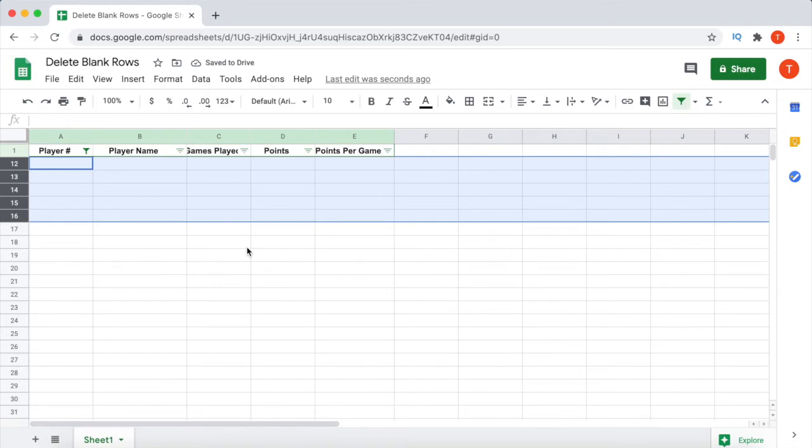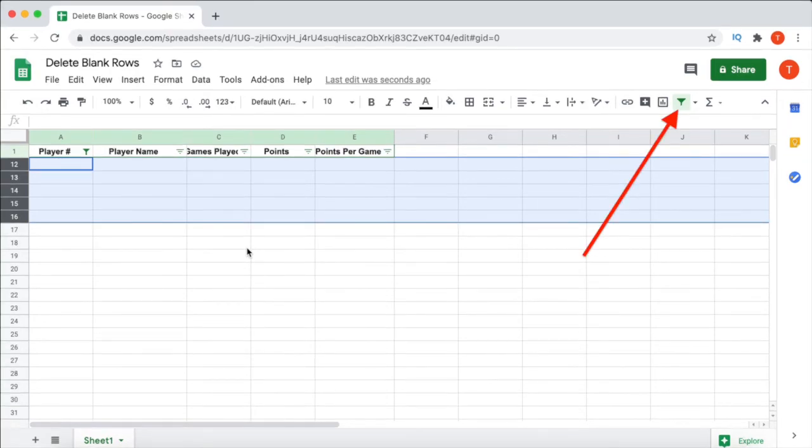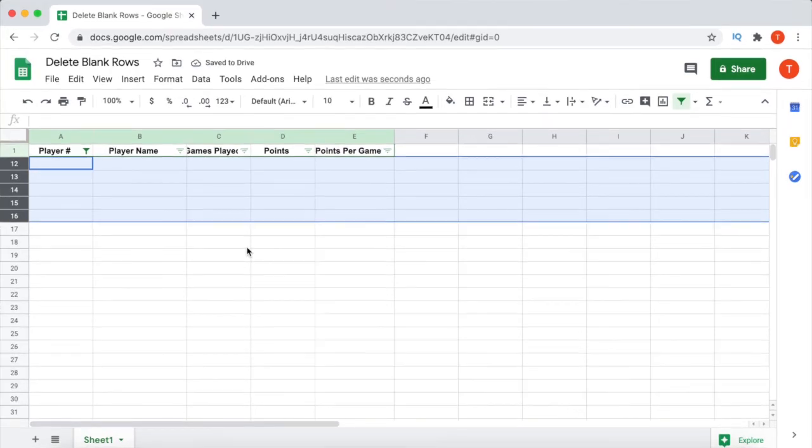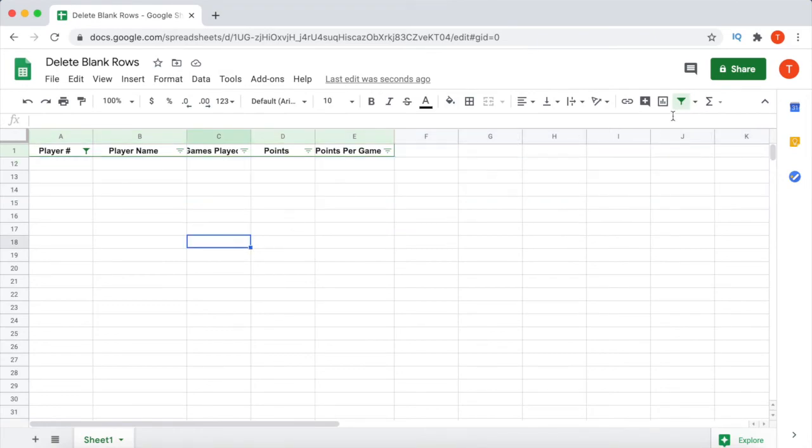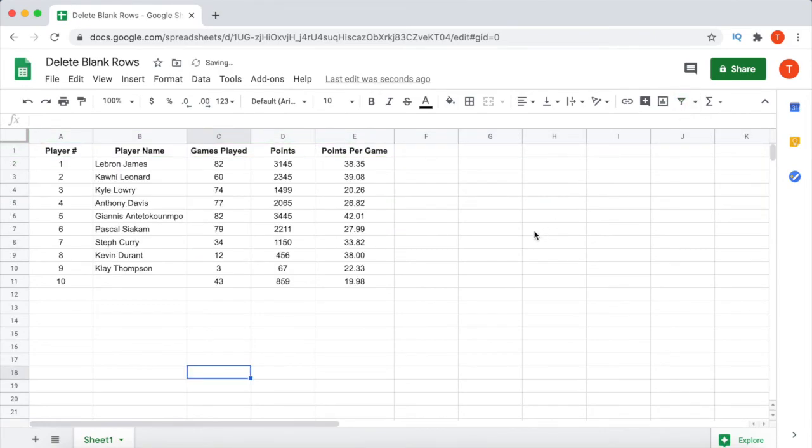So you no longer need the filter. Click on the filter icon, and you will now see your data set with all the blank rows removed.